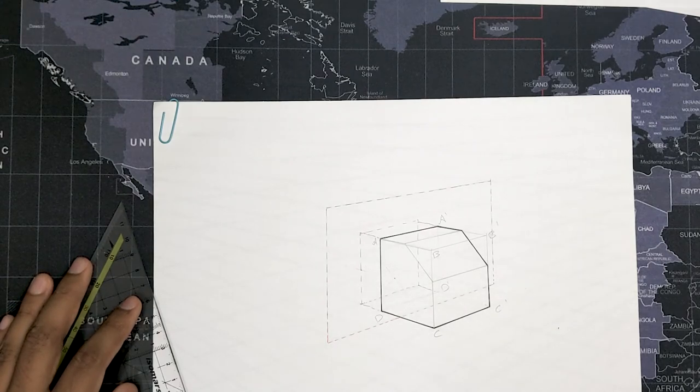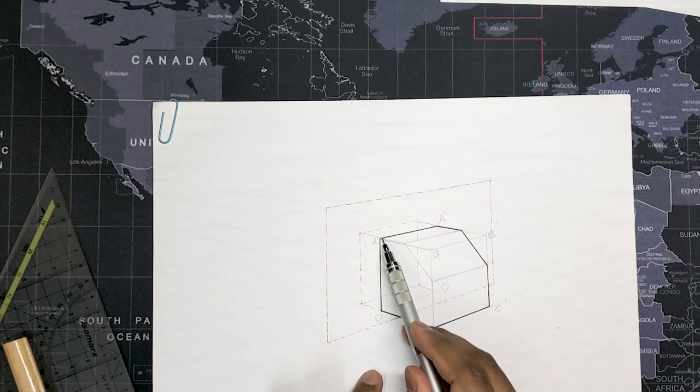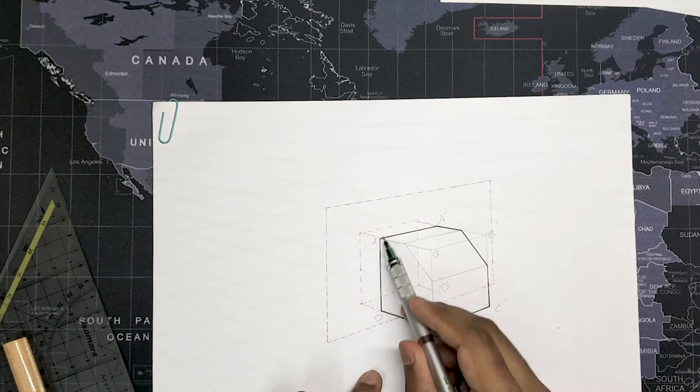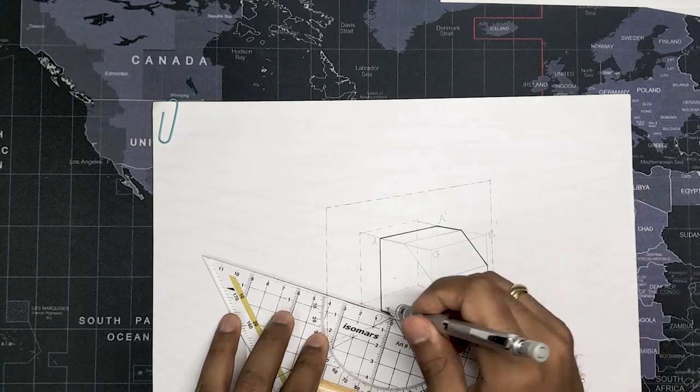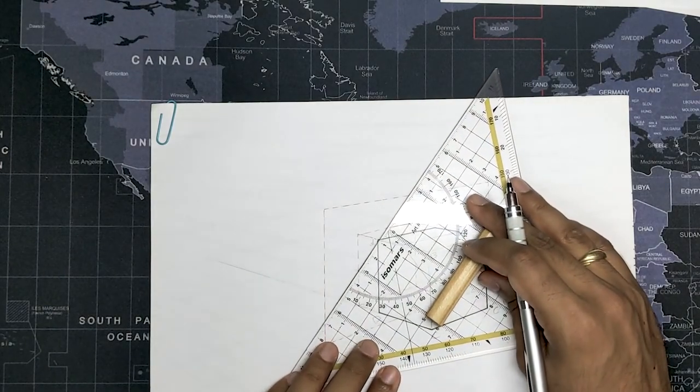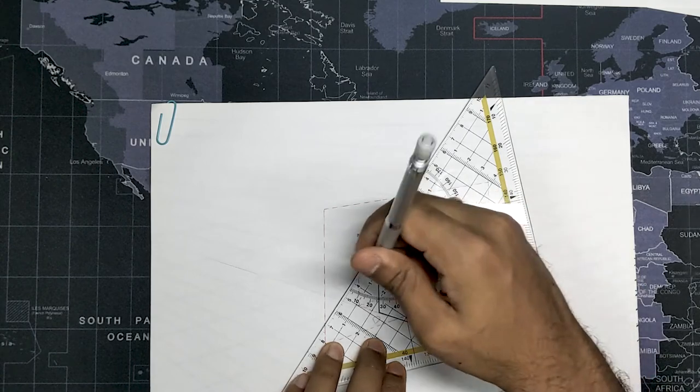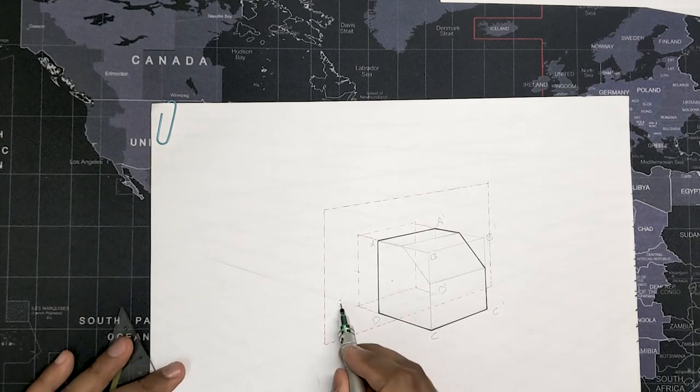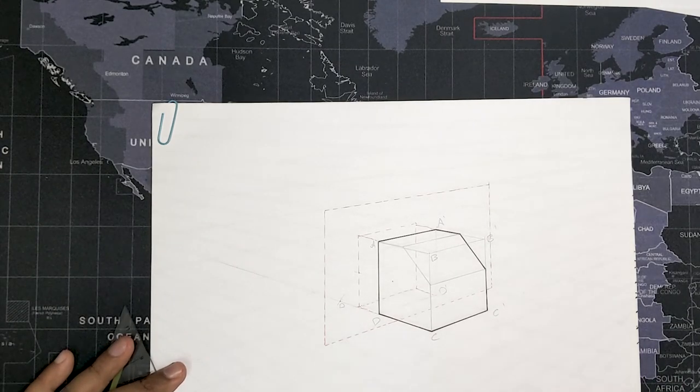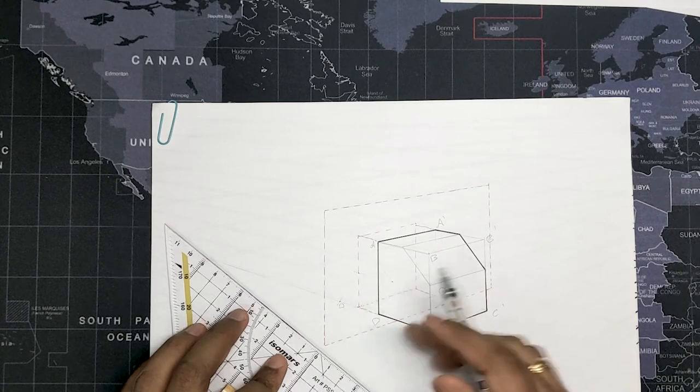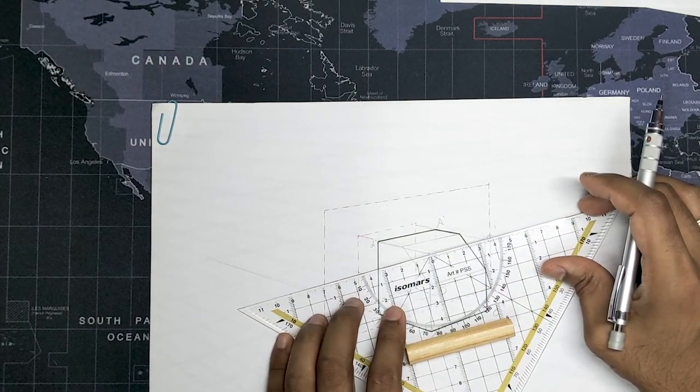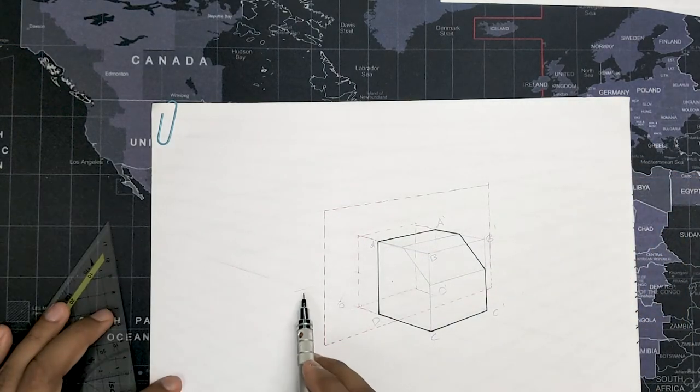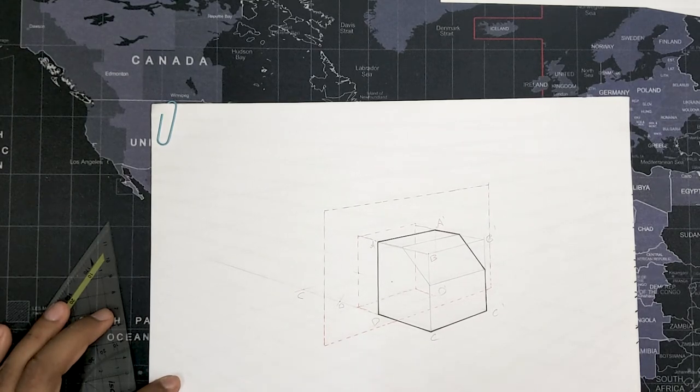Now first let us take the point A and run a line through this new intersection point we have got until it intersects the ground plane, which I am extending right now. Great, so just run a line from point A through the intersection point which will intersect over here. So this point is your D on the other side. Next take the point B and run a line through the same intersection point. So this is your point C on the other side.